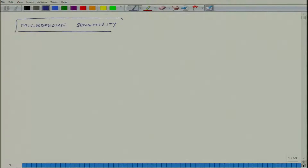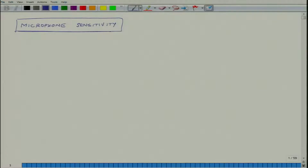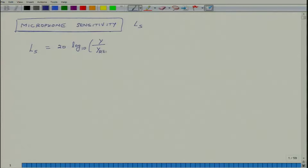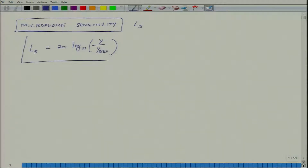In acoustics, many terms are expressed in decibels, and similarly, microphone sensitivity is also specified in decibels. The symbol for microphone sensitivity is Ls, where s stands for sensitivity. It is defined as: Ls = 20 log₁₀(y / y_ref), where Ls is in decibels.